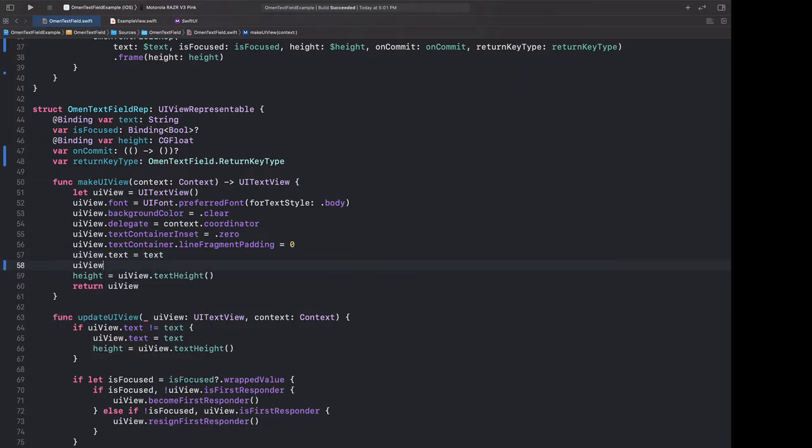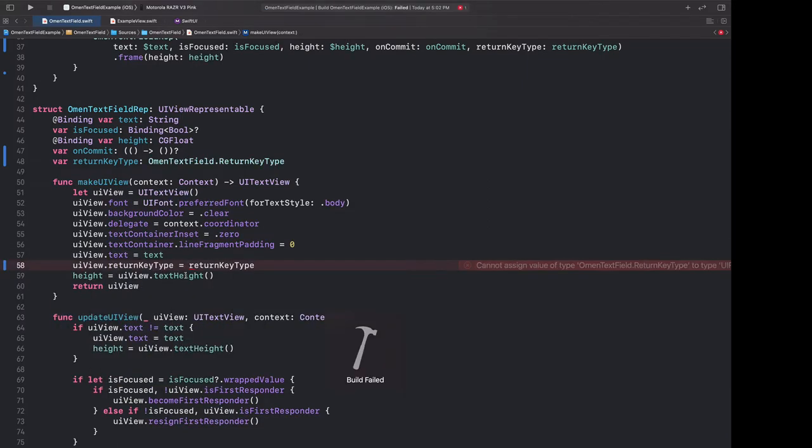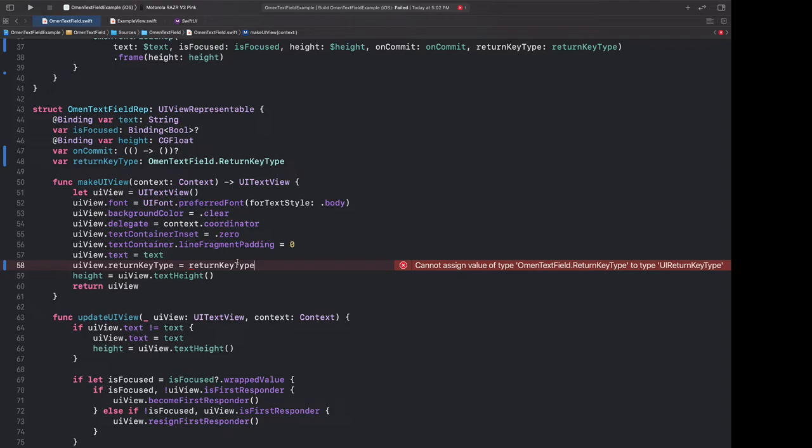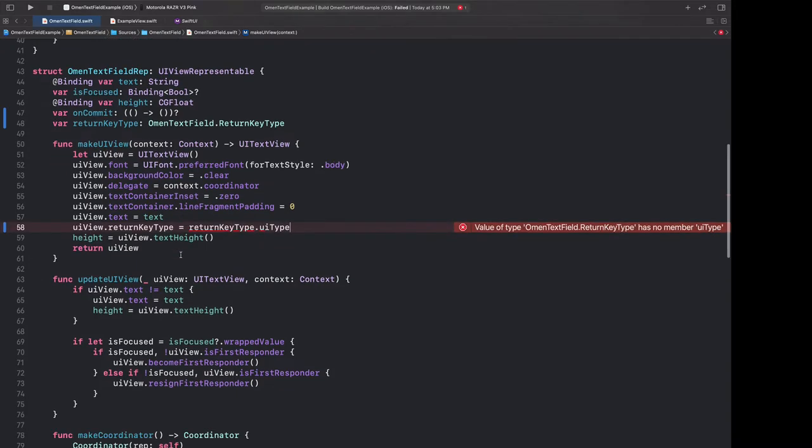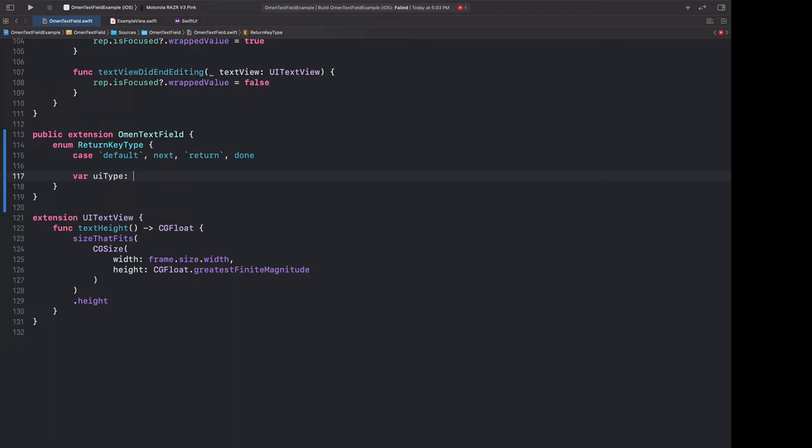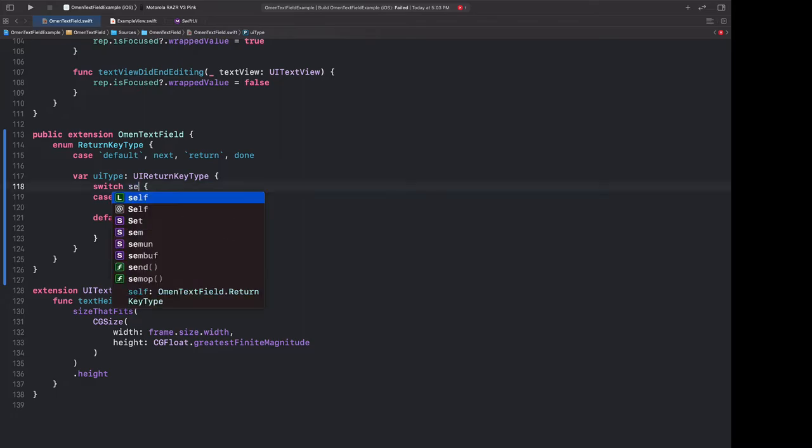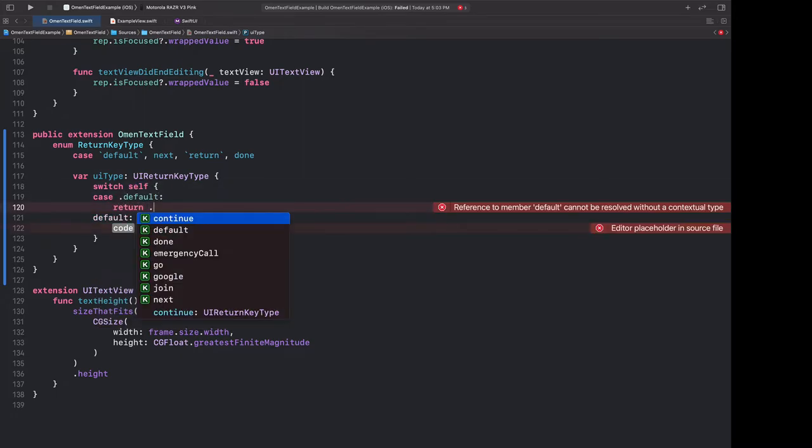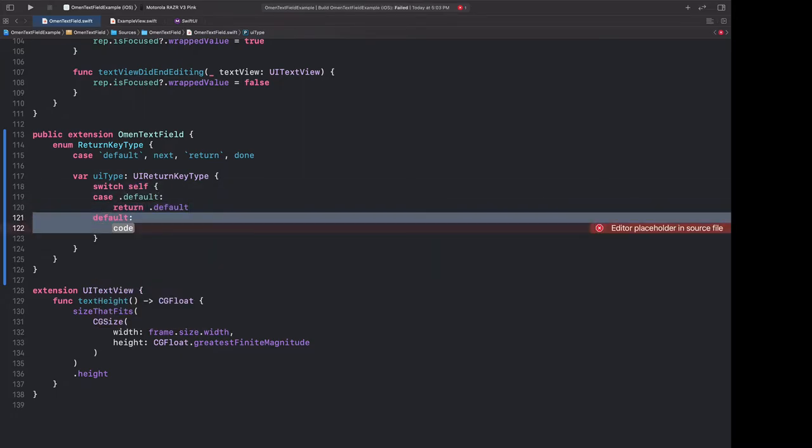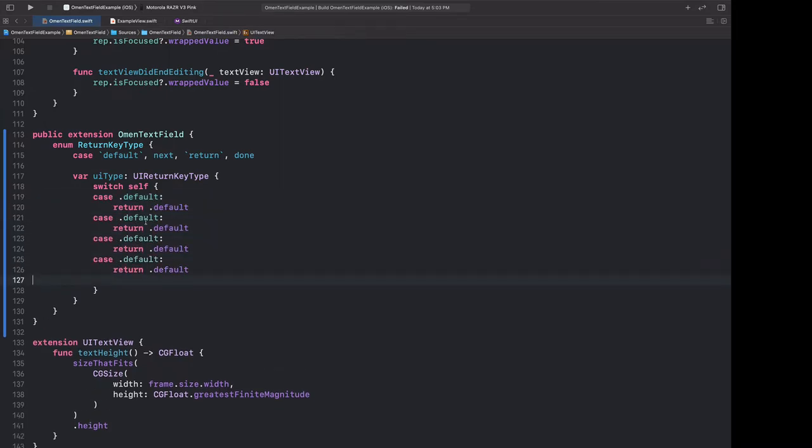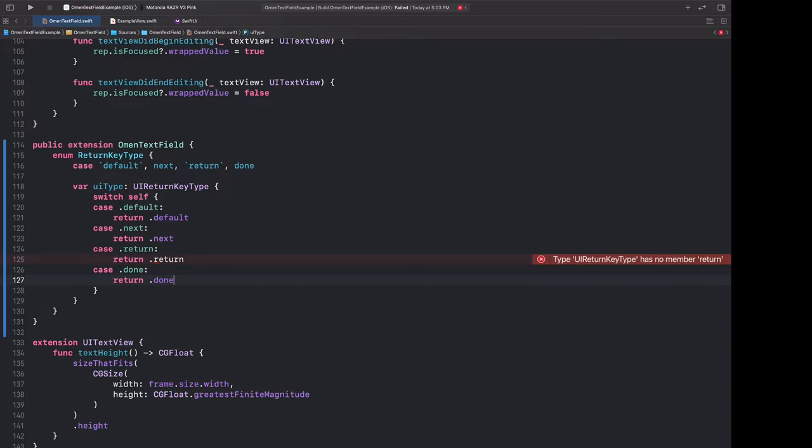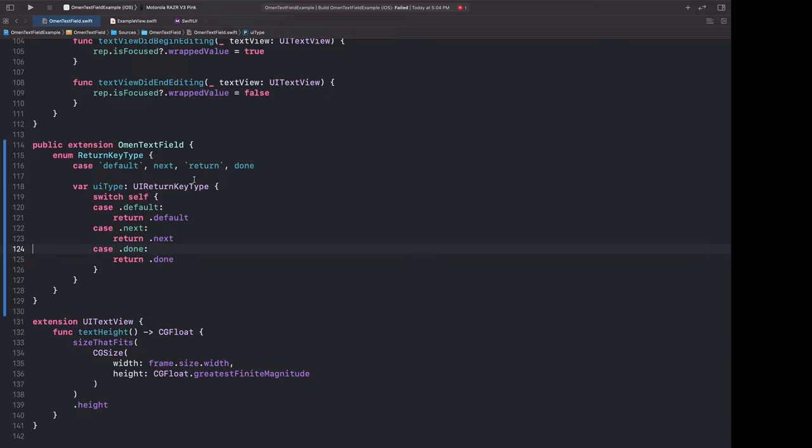So when we first make the view, we want to set our UI view's return key to our return key type. However, there's a problem in that the UI view's return key type is a UI return key type. So we can add a method to our return key to translate it into UIKit's return key. We'll make a computed variable called UI type. And now let's actually implement this. So I'm going to make a variable called UI type, which is going to be a UI return key type. And we're going to have to switch on ourselves. Default is going to be default, and so on and so forth. Let me copy this so we don't get RSI or anything. Man, I really wish Xcode had a vim plugin. Oh, and I forgot, there actually is no return property. I think return is actually default. So we can get rid of that case for now.